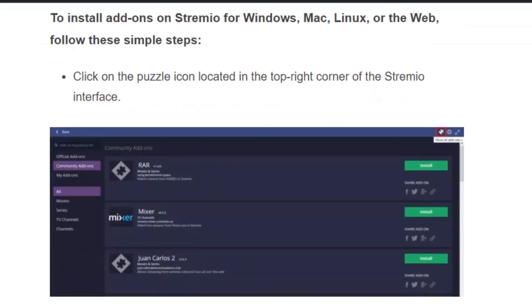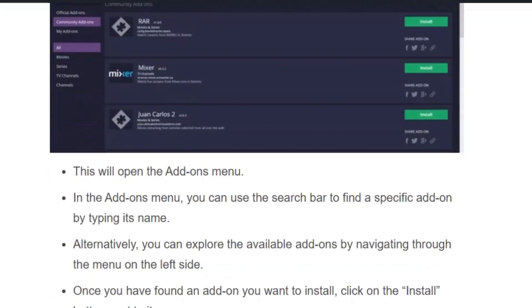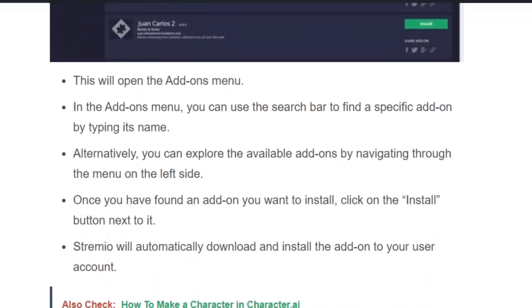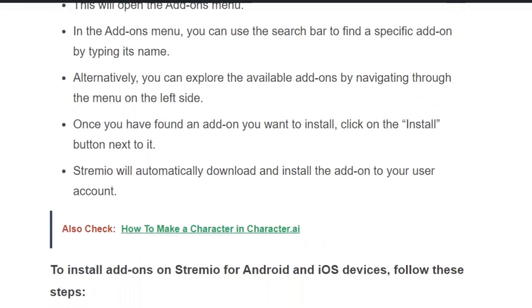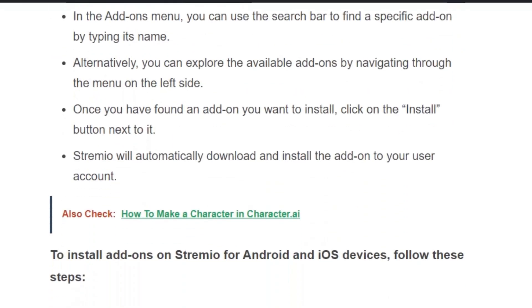Click on the puzzle icon located in the top right corner of the Streamivo interface. In the advanced menu, you can use the search bar to find a specific add-on, or you can explore the available add-ons by navigating through the menu on the left side. Once you have found the add-on you want, click on the install button.